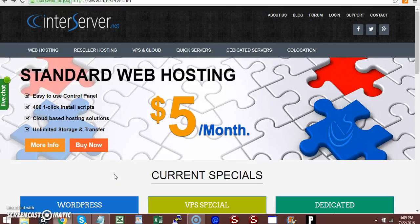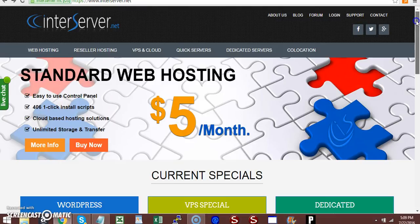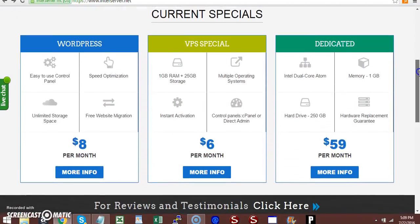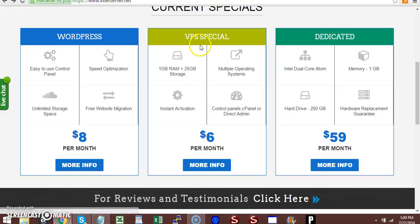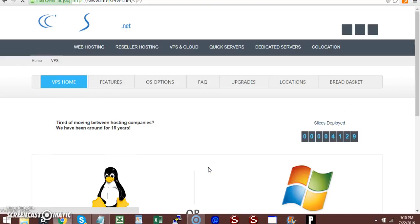This tutorial shows how to open an account and purchase a VPS server. Click on the link to open the webpage, scroll down, and click on 'More Info' because you want a virtual private server.